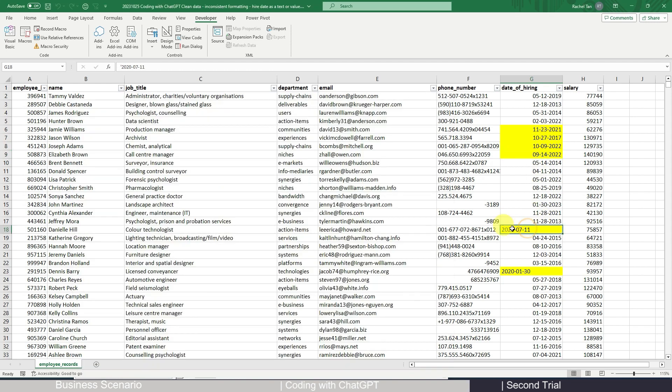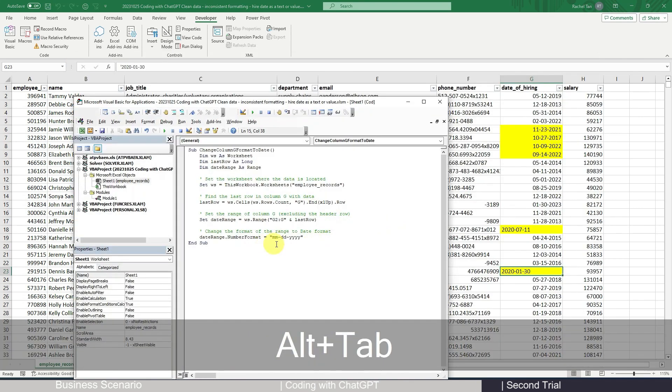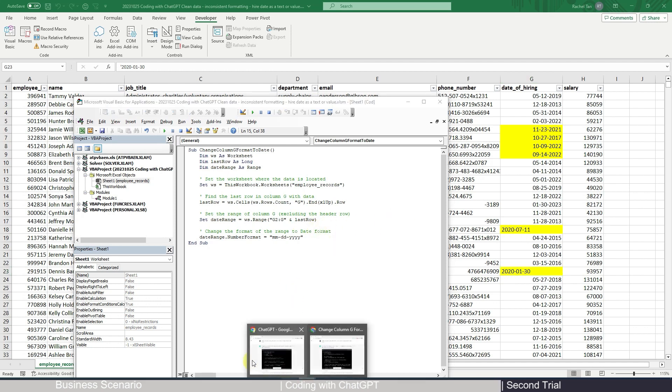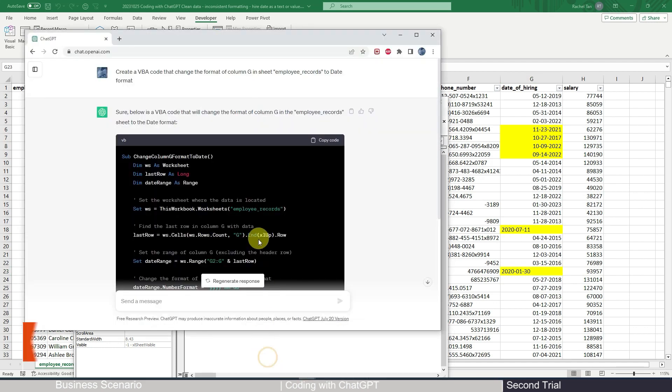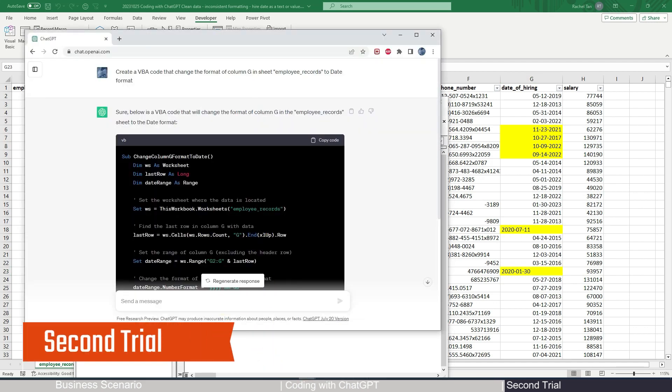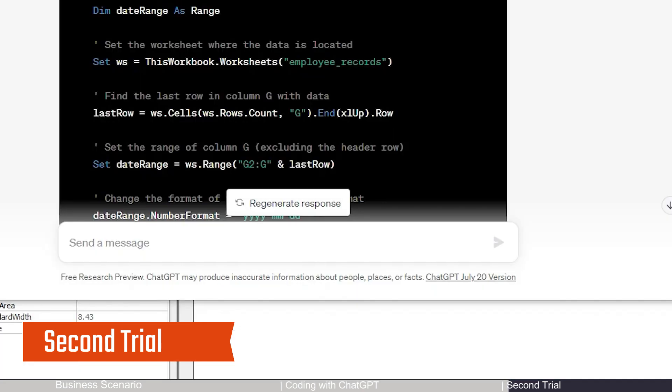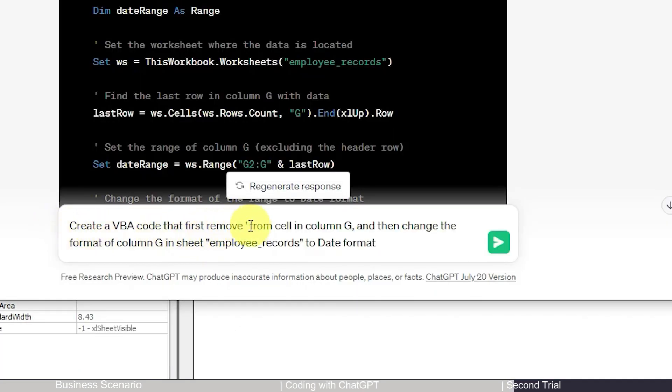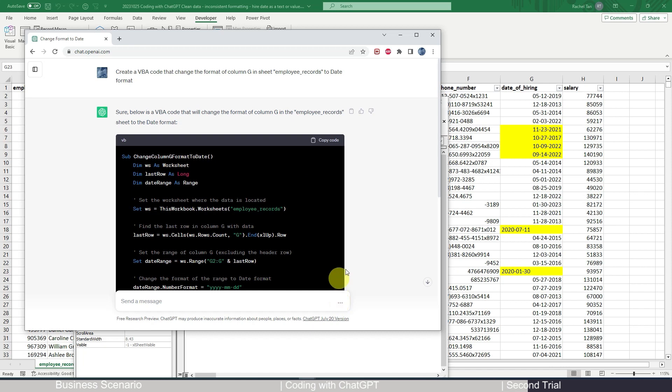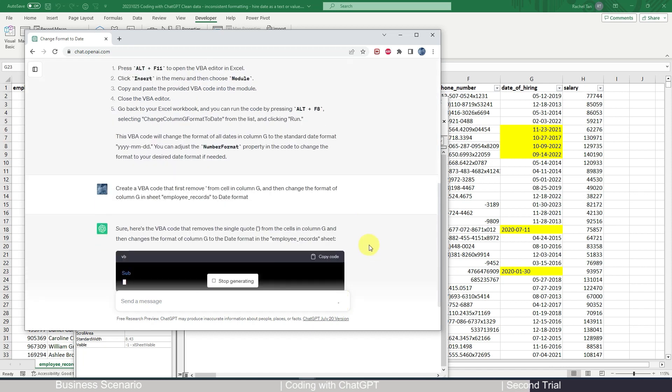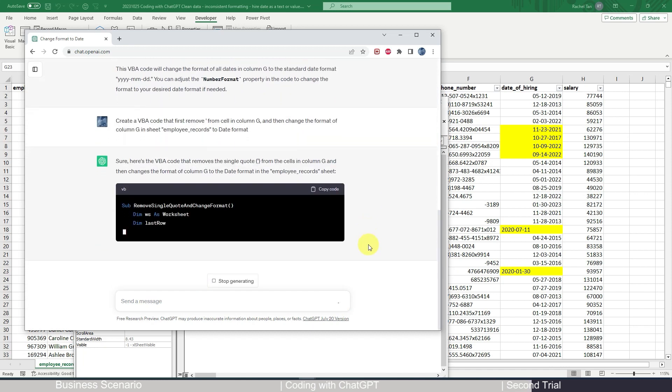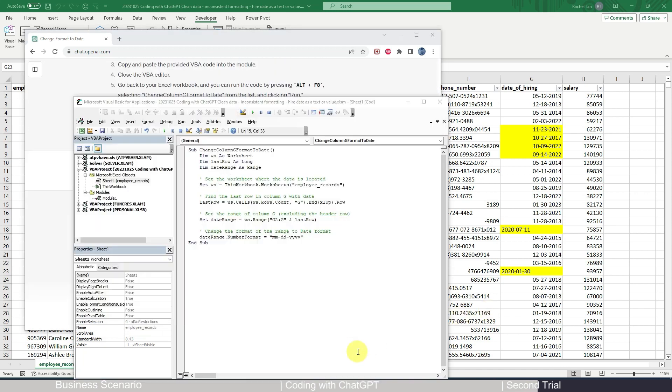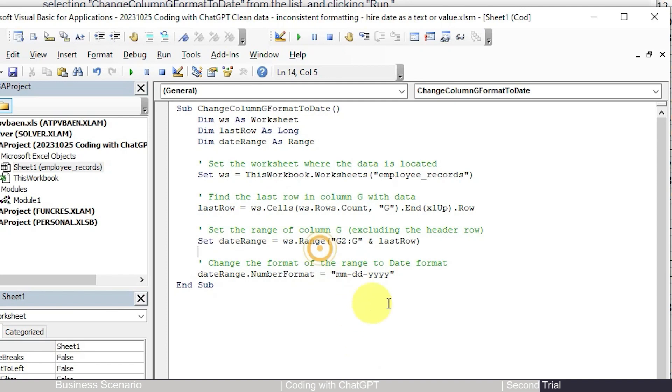However, as you will notice, for those two with the single quote, unfortunately it didn't change with our VBA code. So that's missed by VBA. So let's see how we can also change them together. So I'm coming back to ChatGPT. I'm gonna give a new instruction which says that first, if you see a single quote, remove the single quote from the cell in column G, and then change the format to the date format. So let's see if this chunk of code will help us for our purpose. Okay, copy our code and come back to our VBA platform.